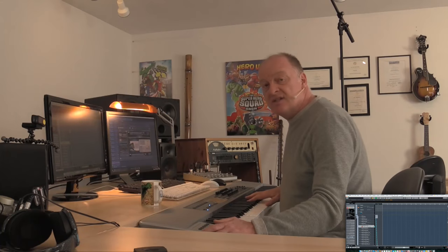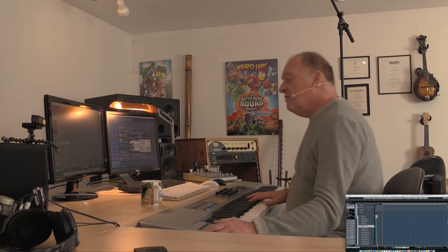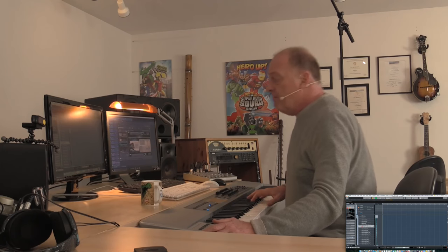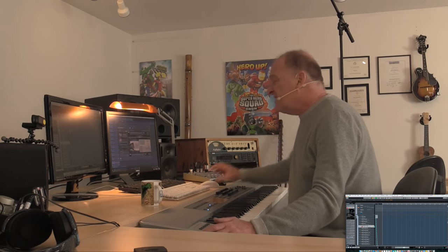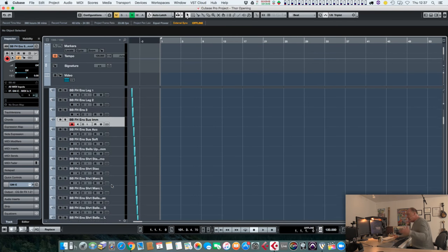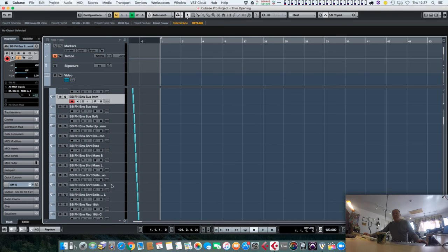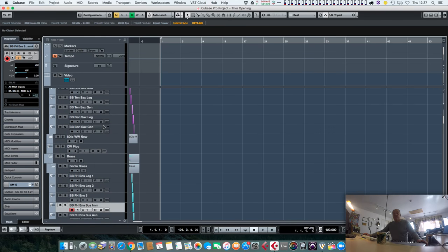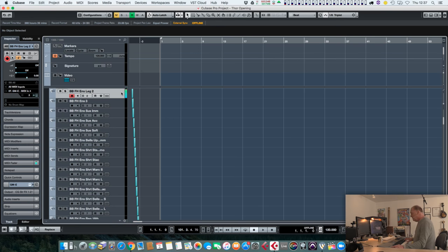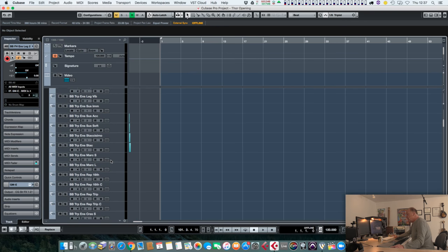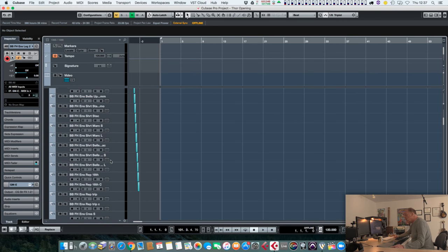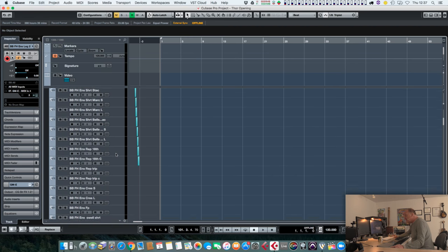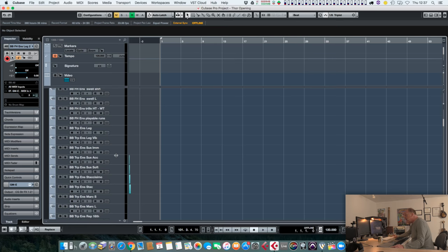With brass I would try to avoid at all possible costs doing big chords playing with ensemble patches because it just sounds like you get that pipe organ effect. Rather than do that, I'd use the ensemble patch if I'm playing a big unison line. That sounds great. But if I want to go to a chord, I would tend to use the solo instruments so that you've got one instrument per note.